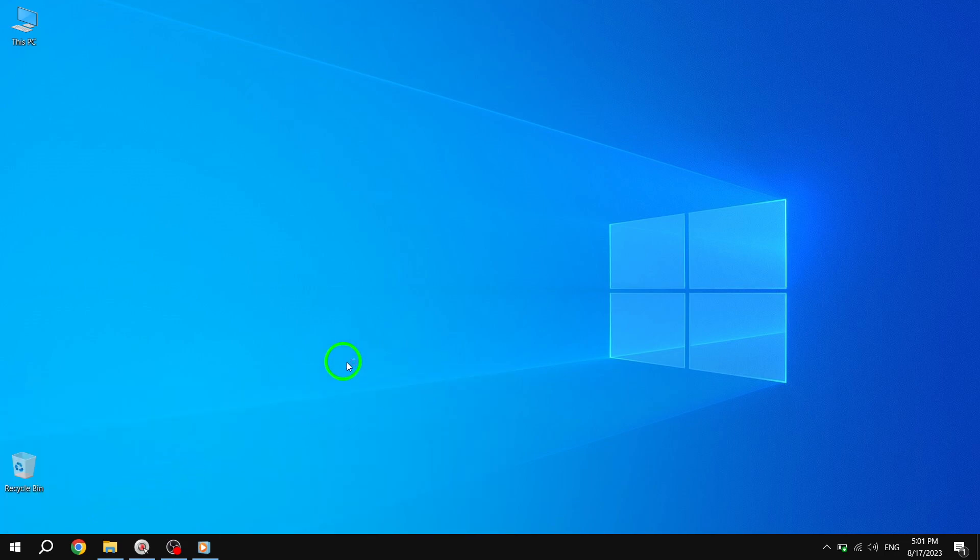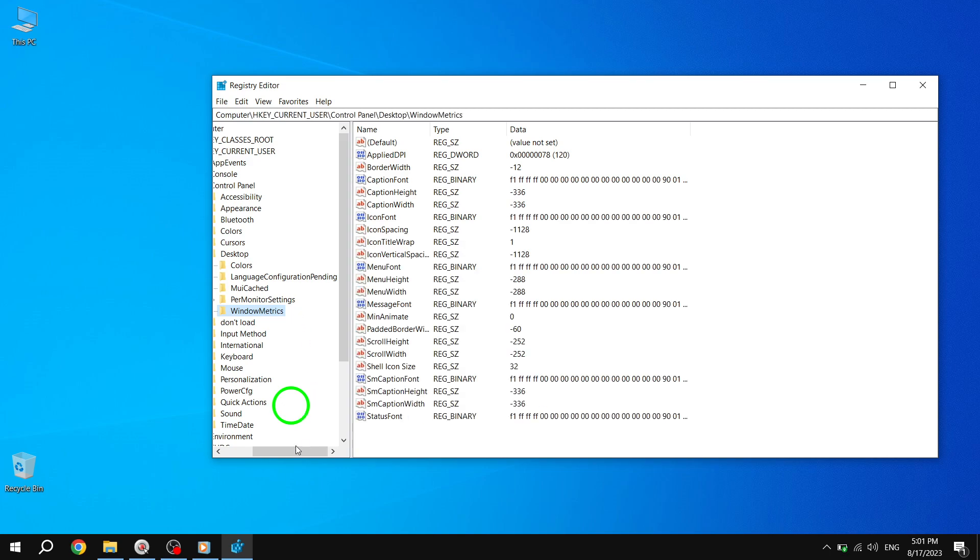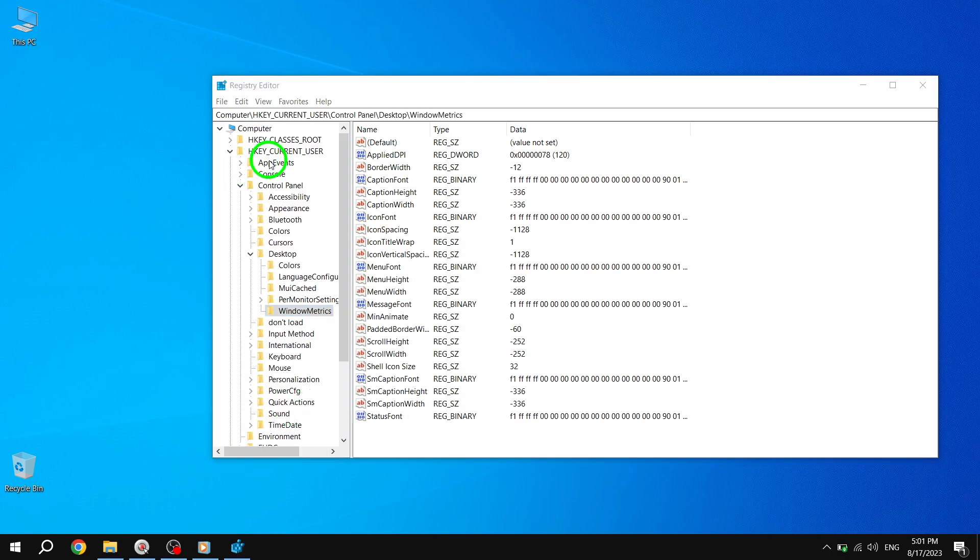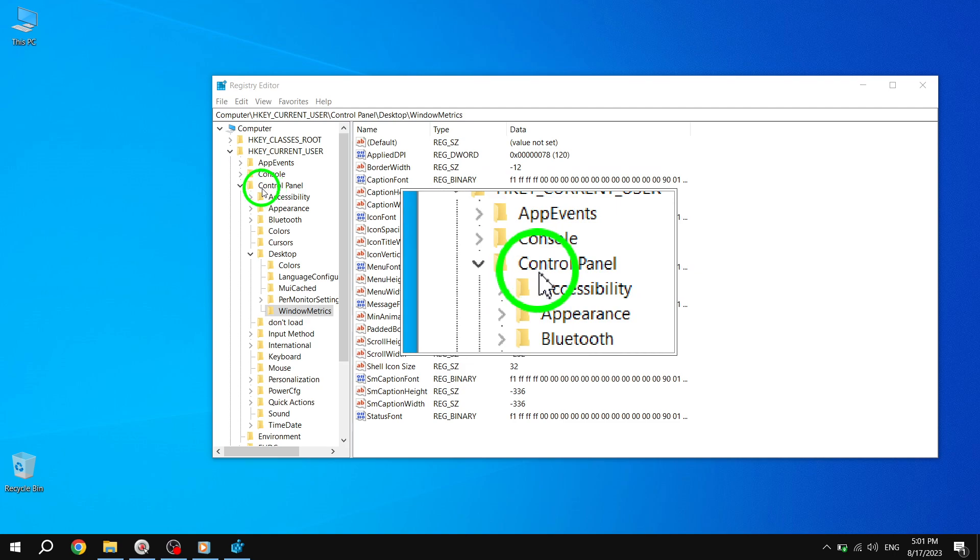Step 3. In the left pane of the Registry Editor, navigate to the following key: HKEY Current User Control Panel Desktop Window Metrics.